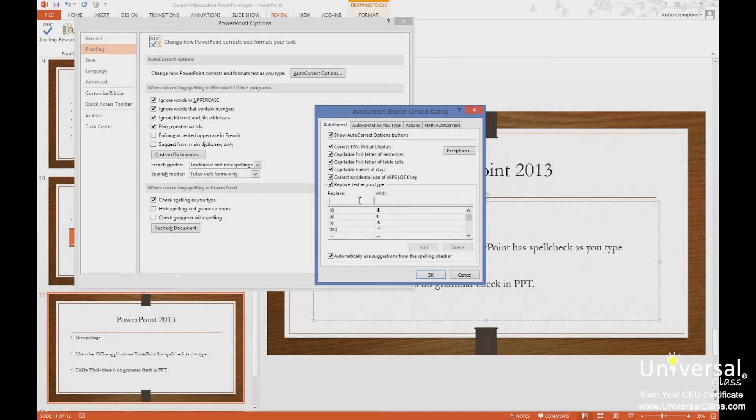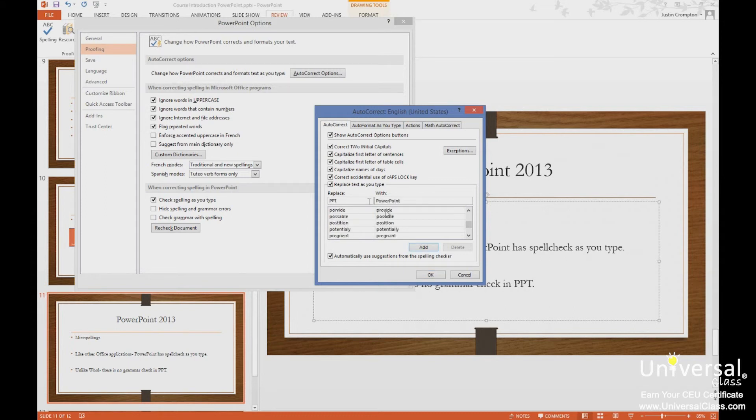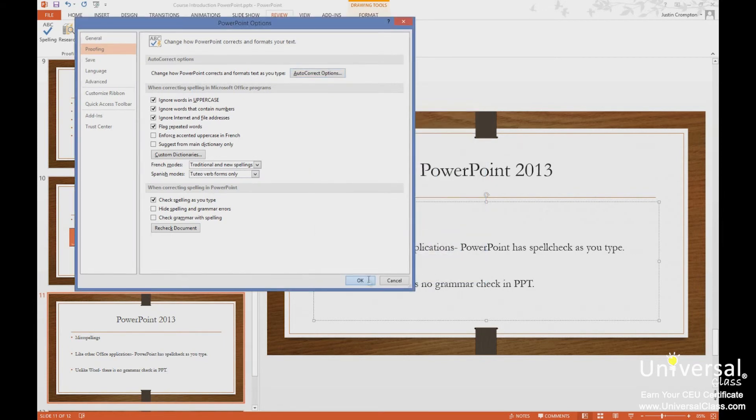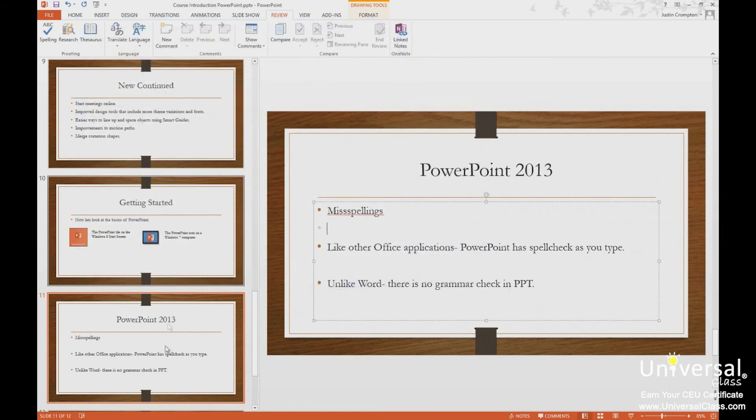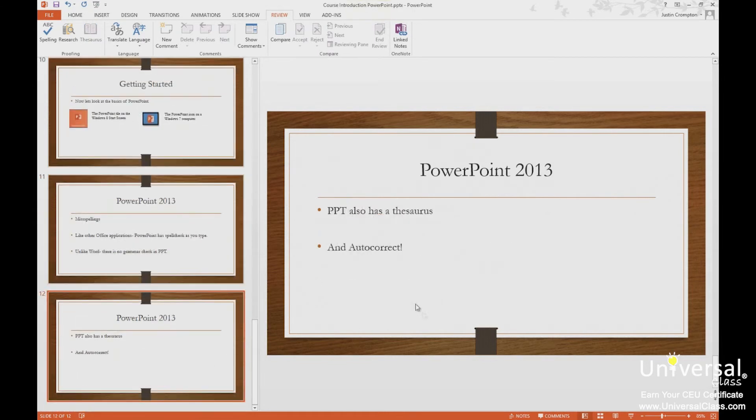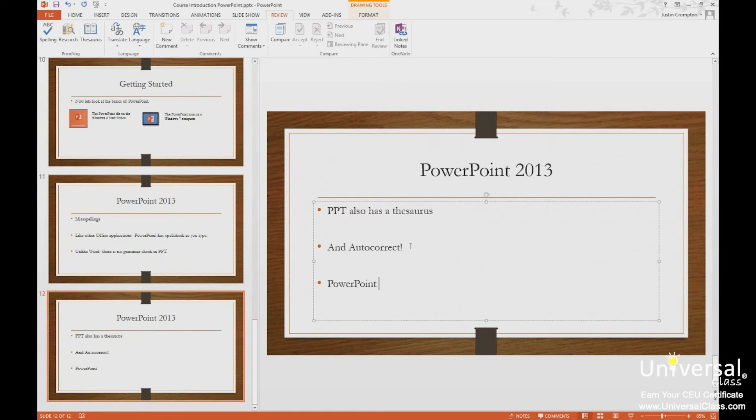For example, so when I say PPT, I want it to say PowerPoint. So let me go to a new slide here, or down here on this slide, and type TPT. And notice it automatically corrects it to PowerPoint.